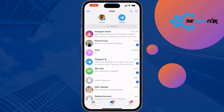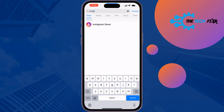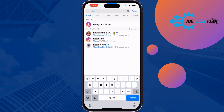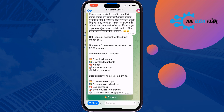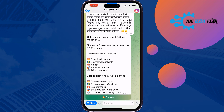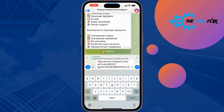Tap on the search box and search for 'Instagram Saver'. You will get this bot — go ahead and open the bot. All you need to do is paste the post link here.